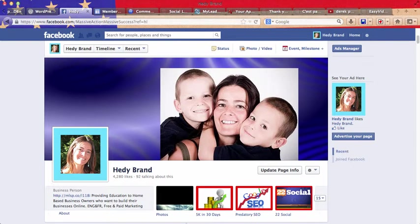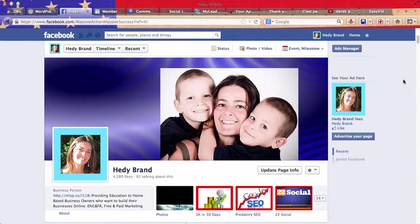Hi, this is Hedy Brand and I'm going to show you today how to get thousands and thousands of highly targeted leads within minutes in order to create cheap and laser targeted ads. Let me show you how this works.